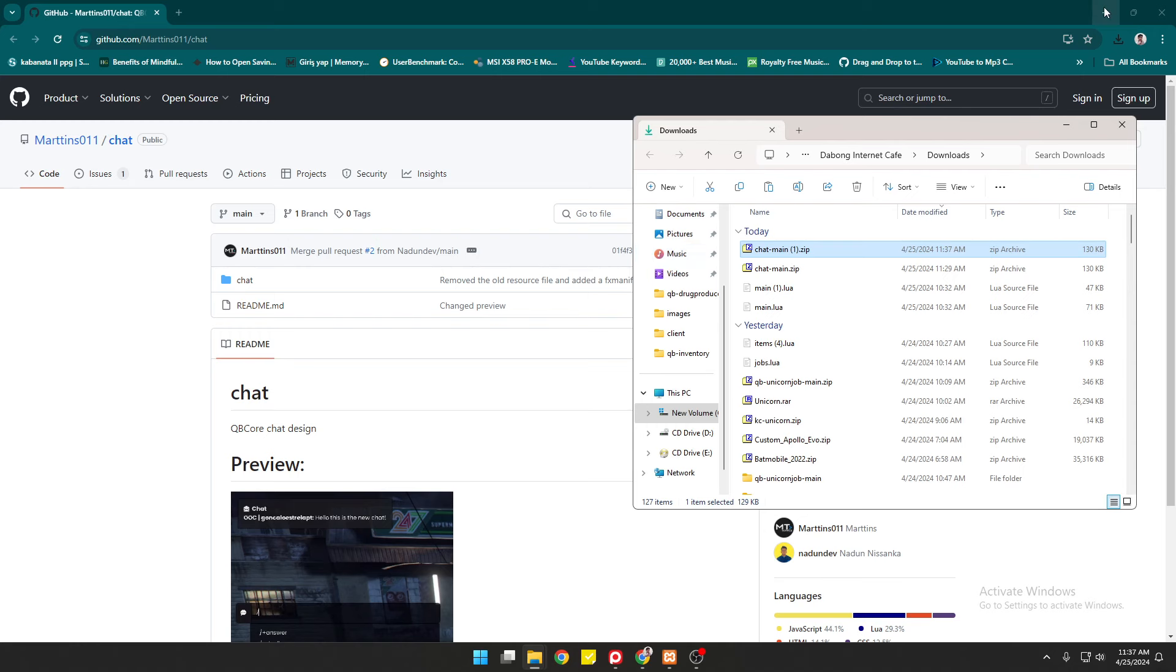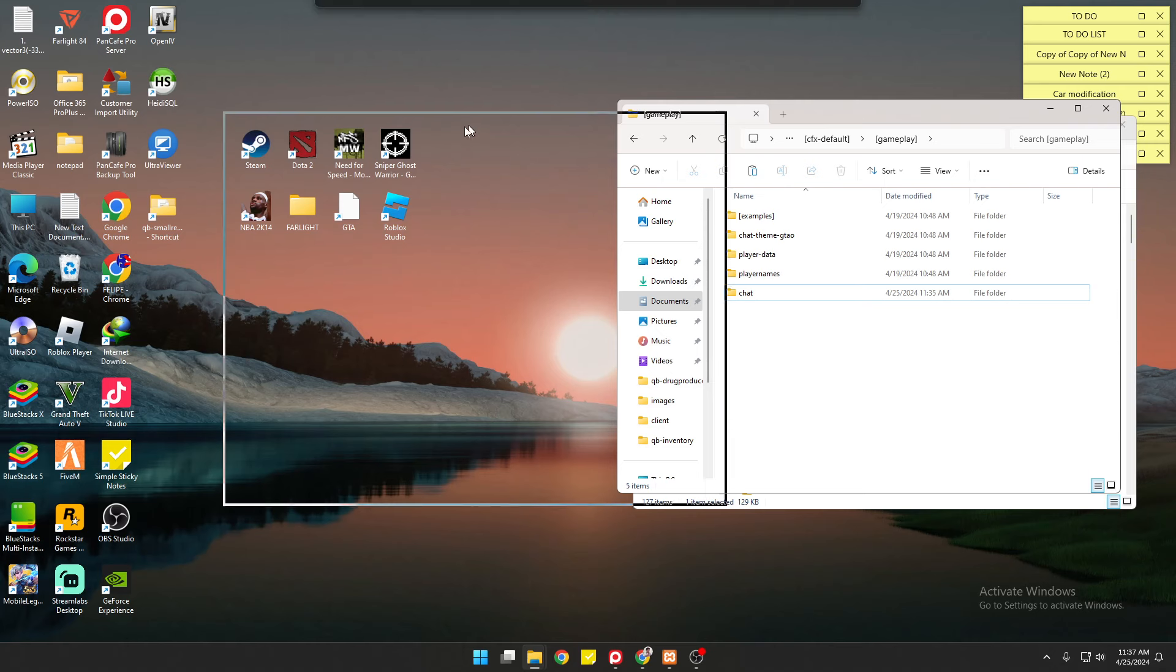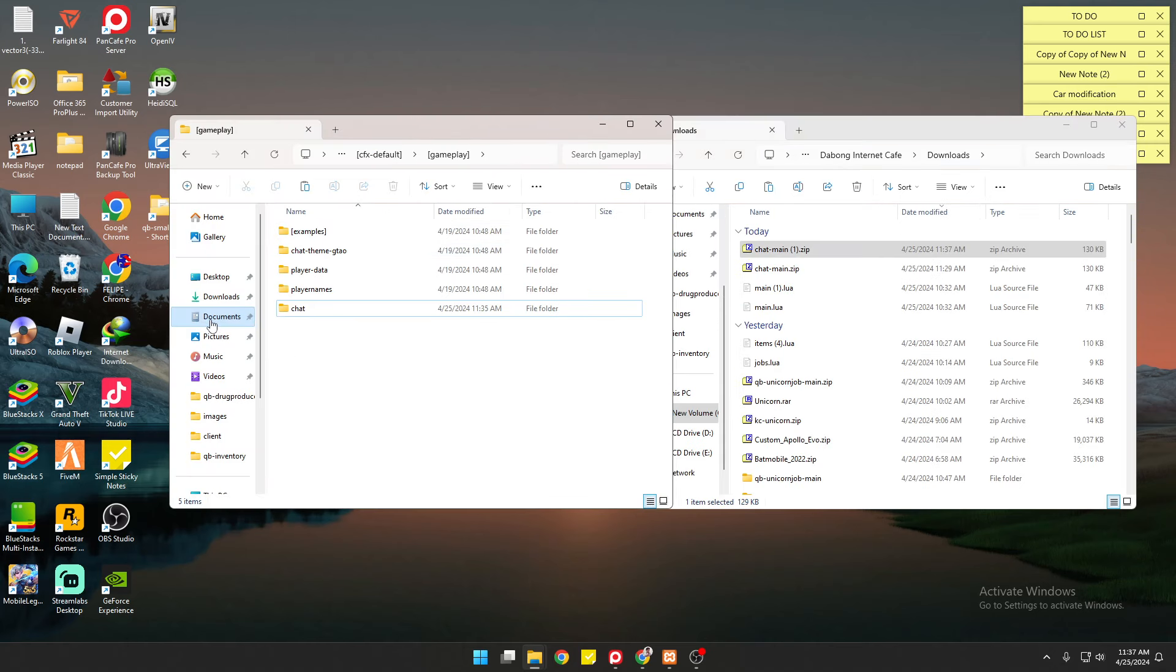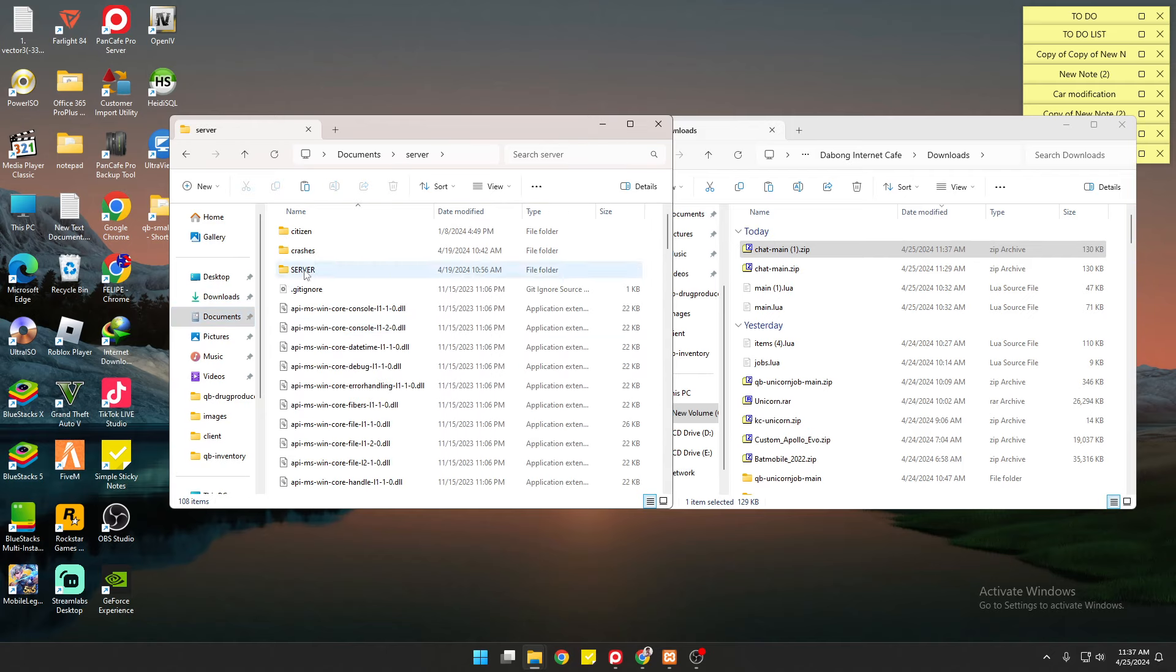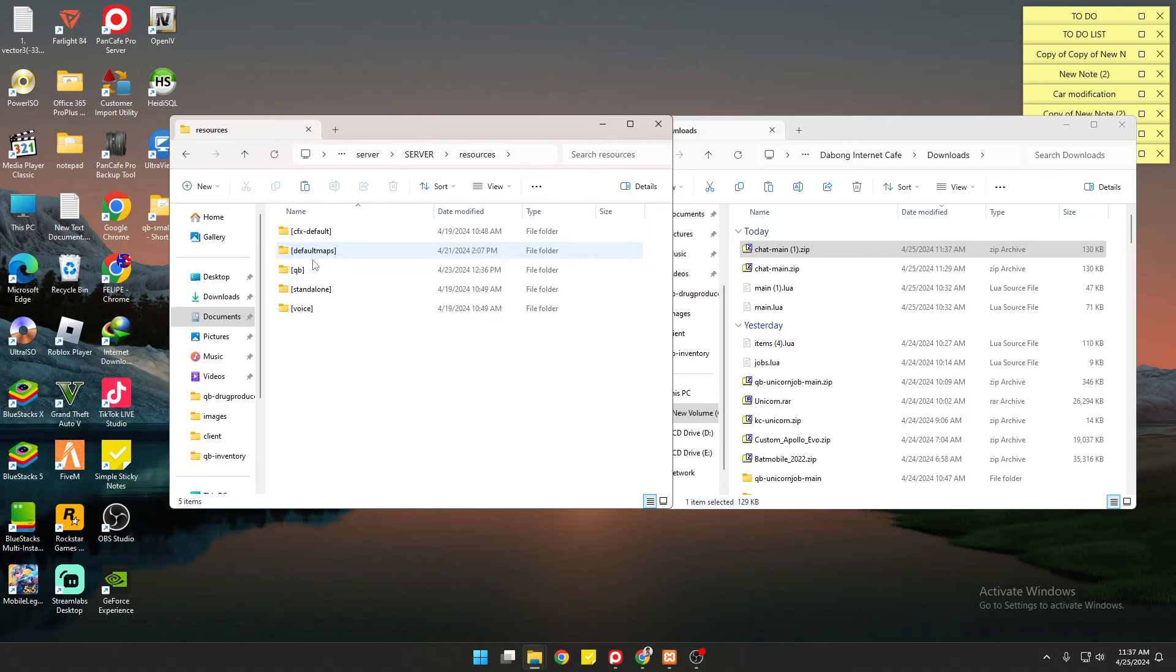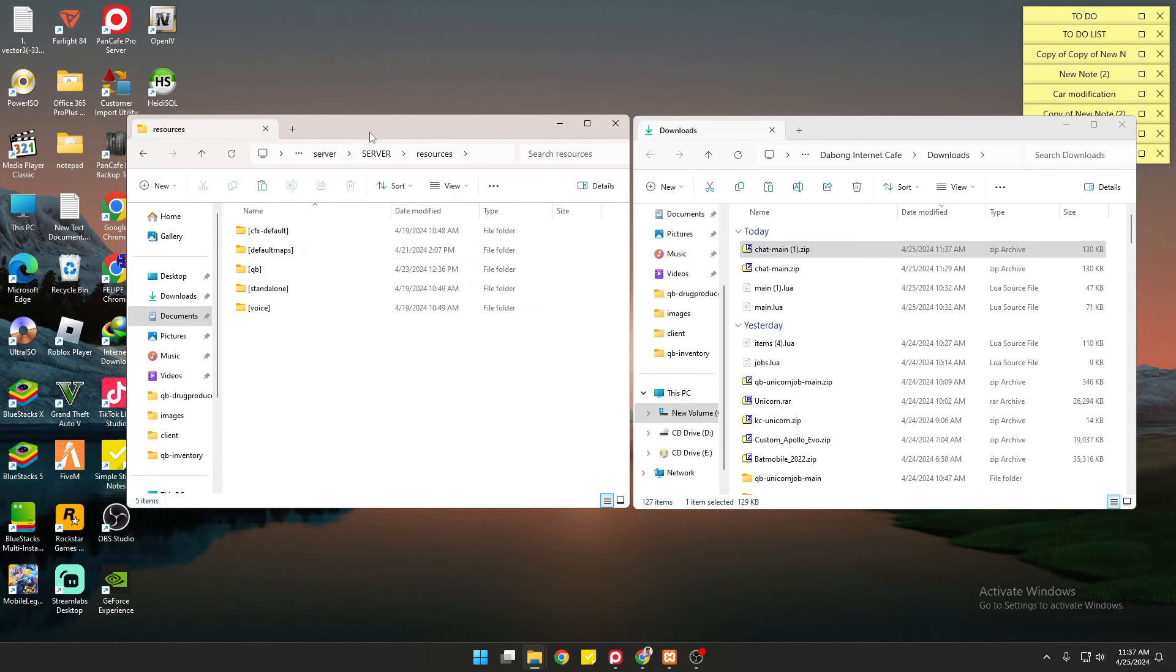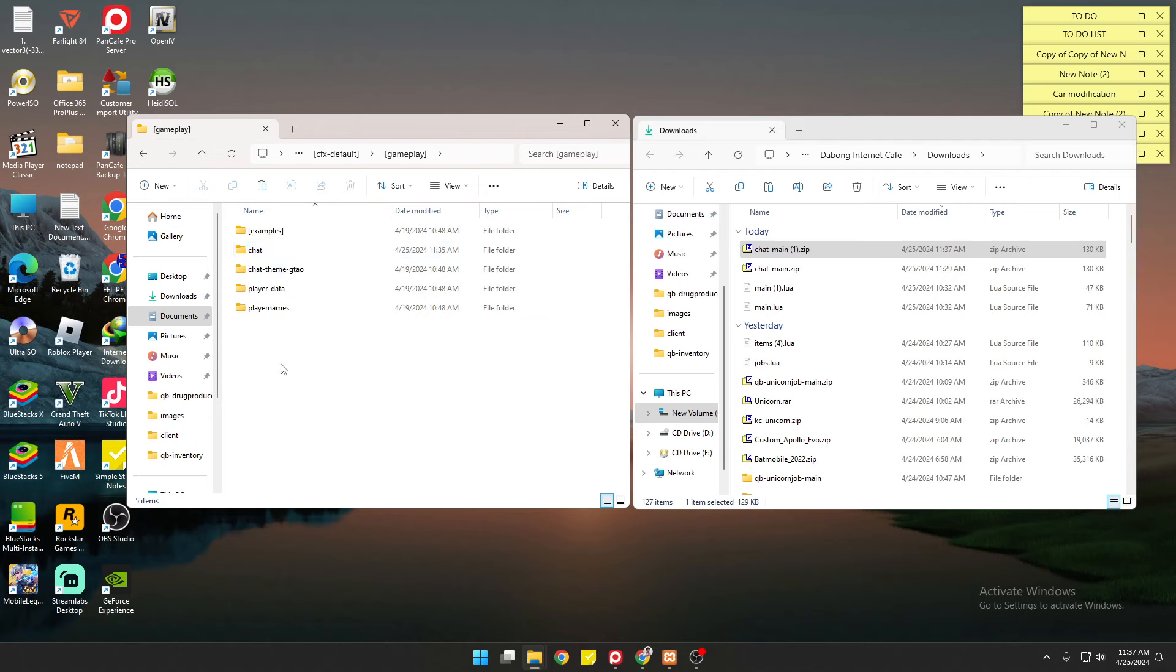Open your server files. For me, I put my server files in Documents, then Server, and Resources. The chat system is located at CFX-Default. You just have to open it and then Gameplay. This is the default chat system of QBCore and any framework like ESX Legacy or QBCore.